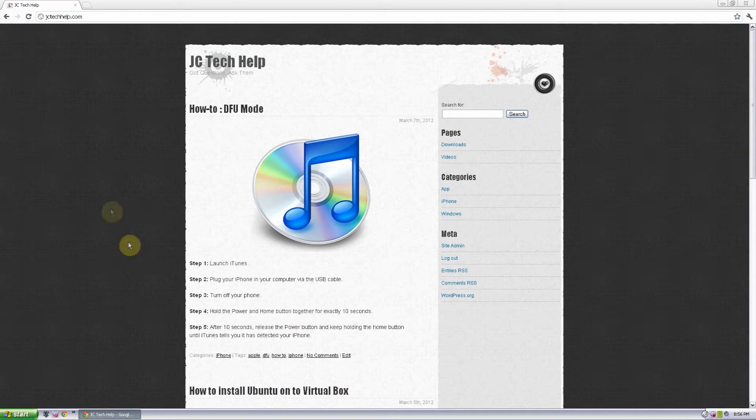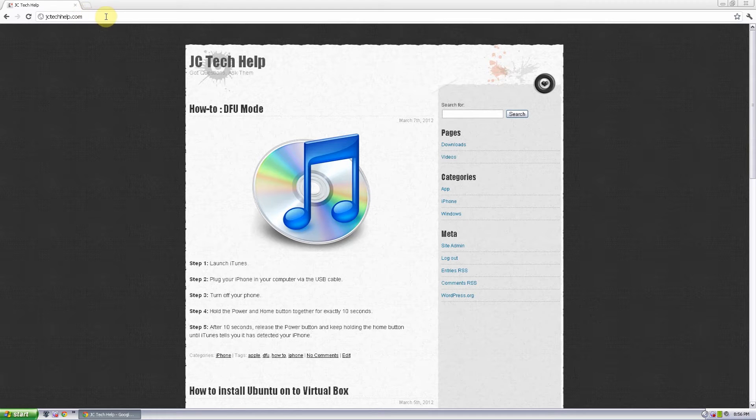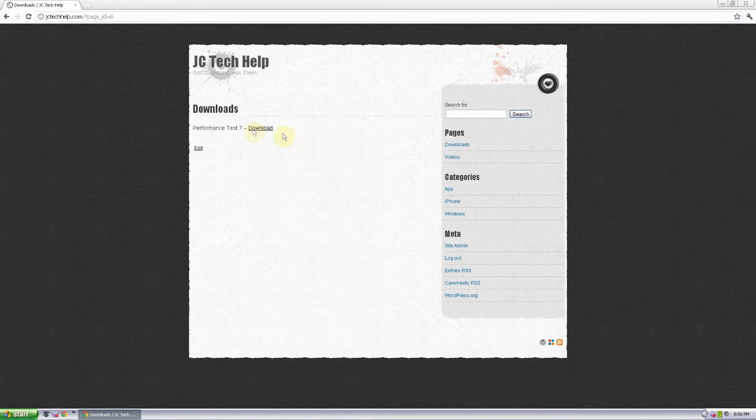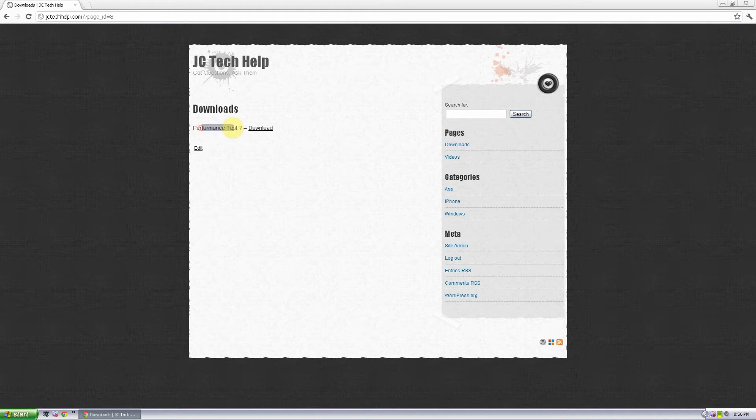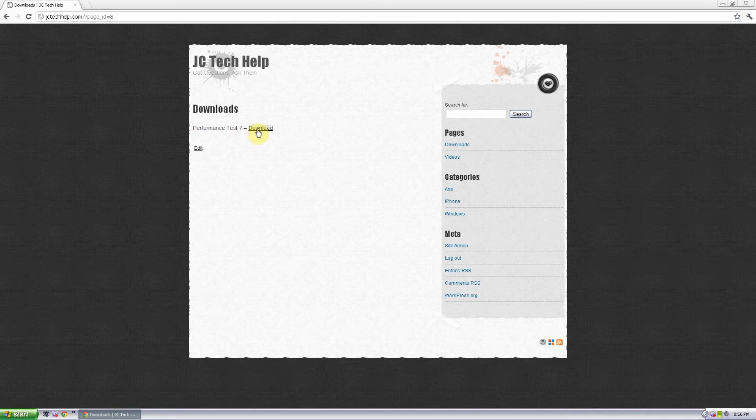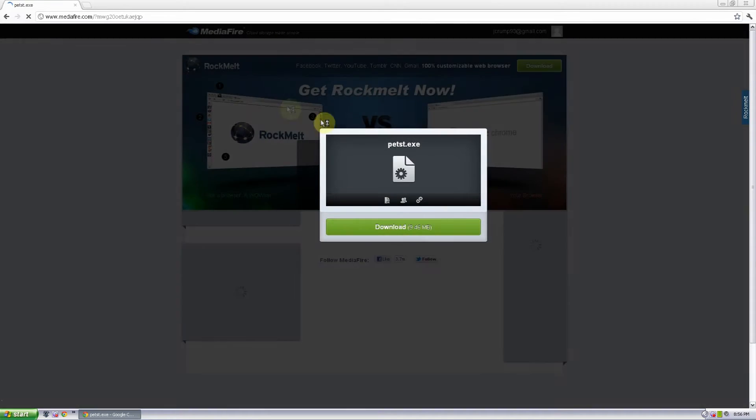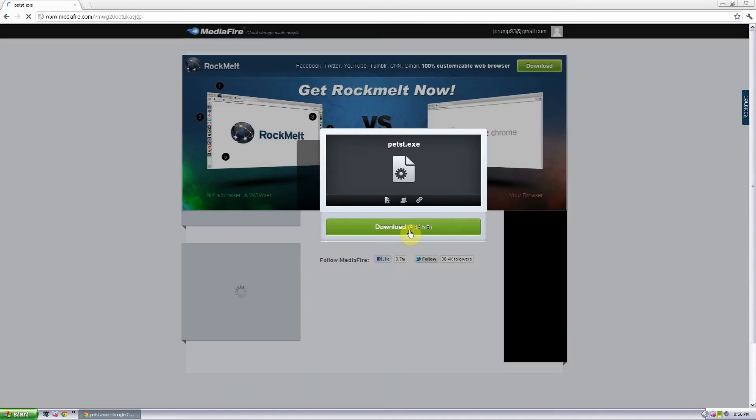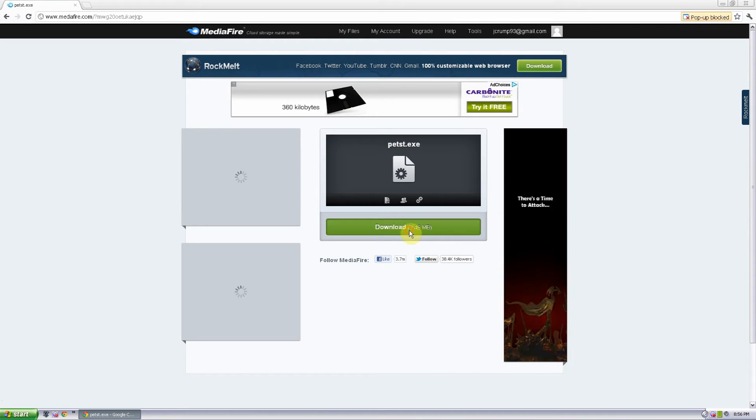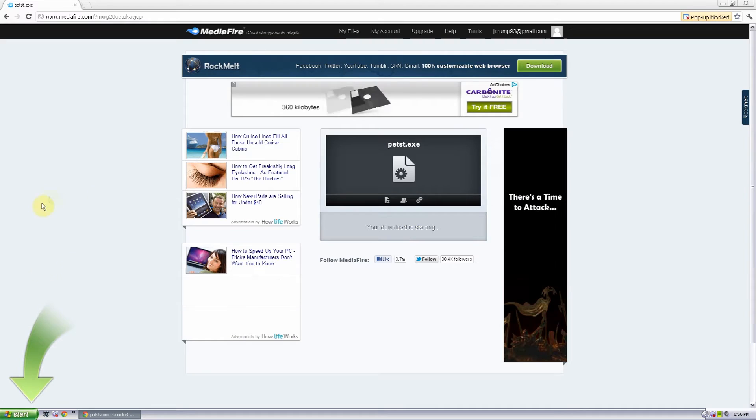To get this software all you have to do is go to my website at jctechhelp.com and click on the downloads page. And then over here it says Performance Test 7, click on download, shoot you over to MediaFire and go ahead and download the file.